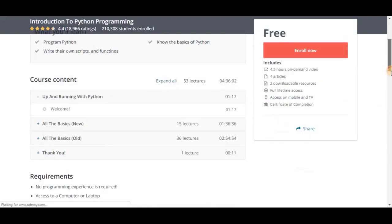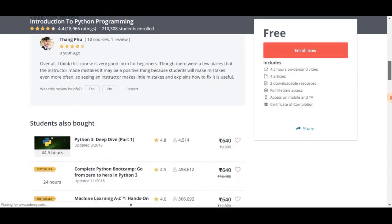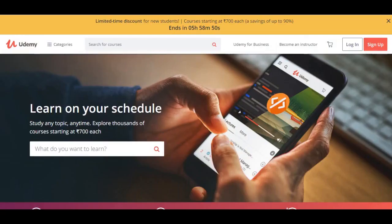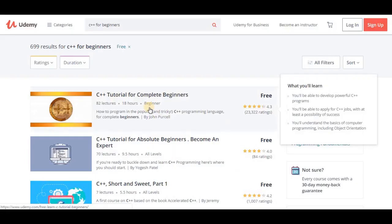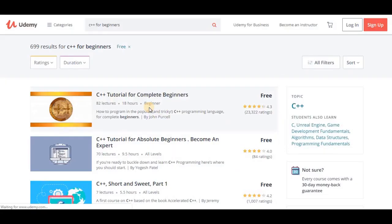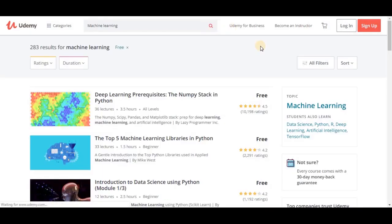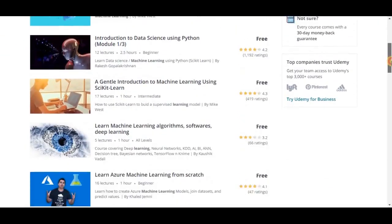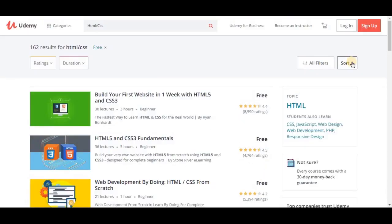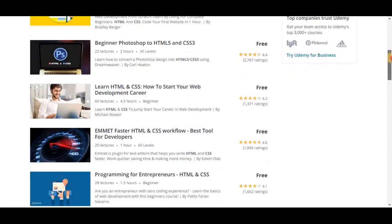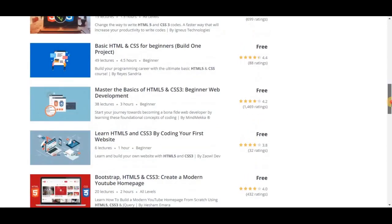It almost looks like Coursera, but it is better as the free courses here include all the quizzes, assignments and lessons. It's not very easy to see or filter all the free courses at once, but scrolling through the search results should be well worth the effort. As of 2018, there are more than 100,000 courses on the website.